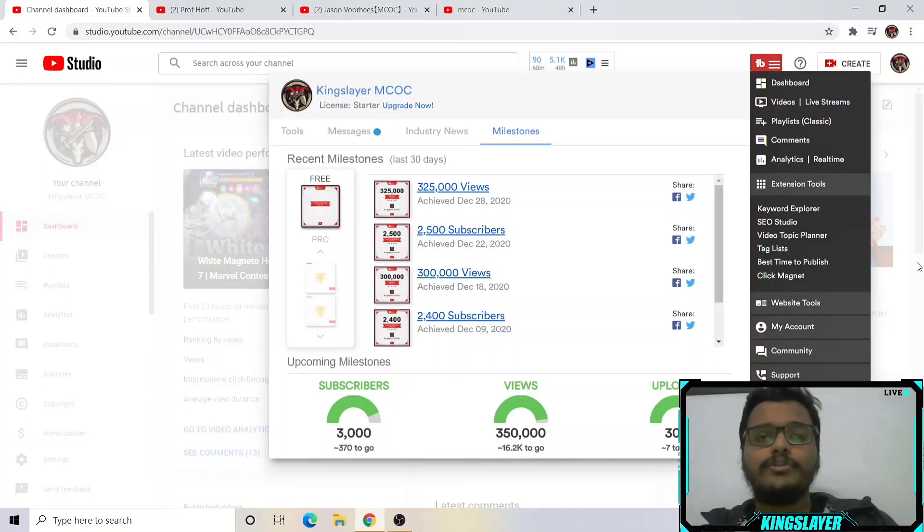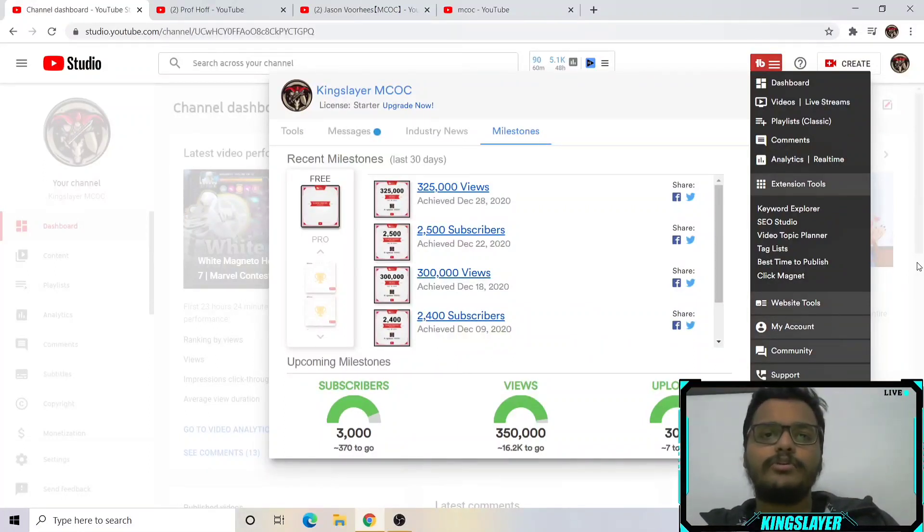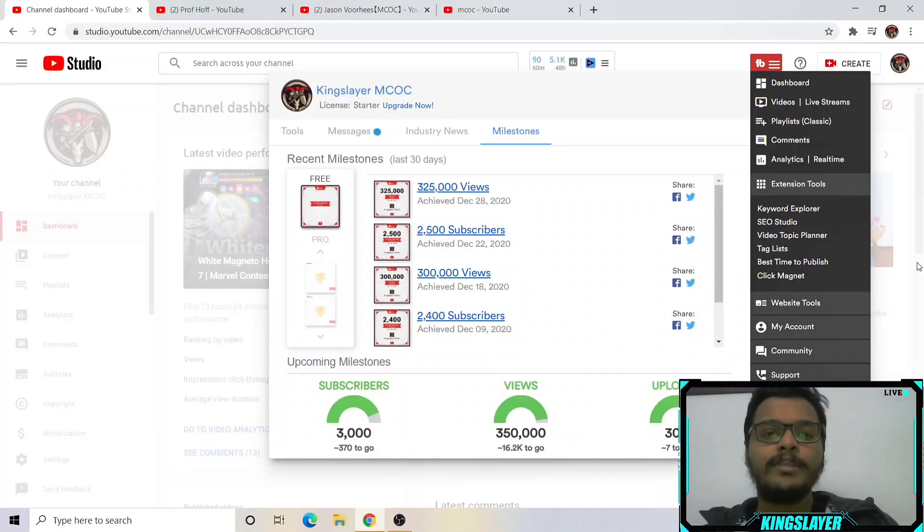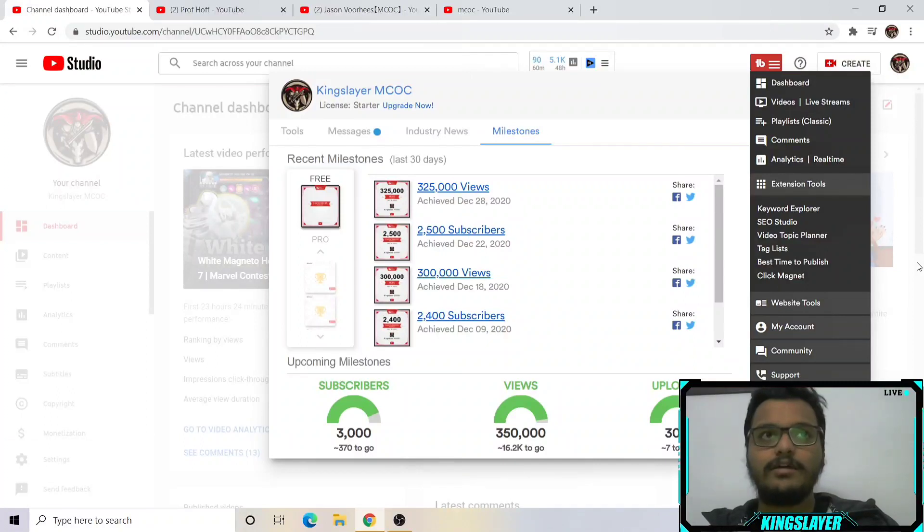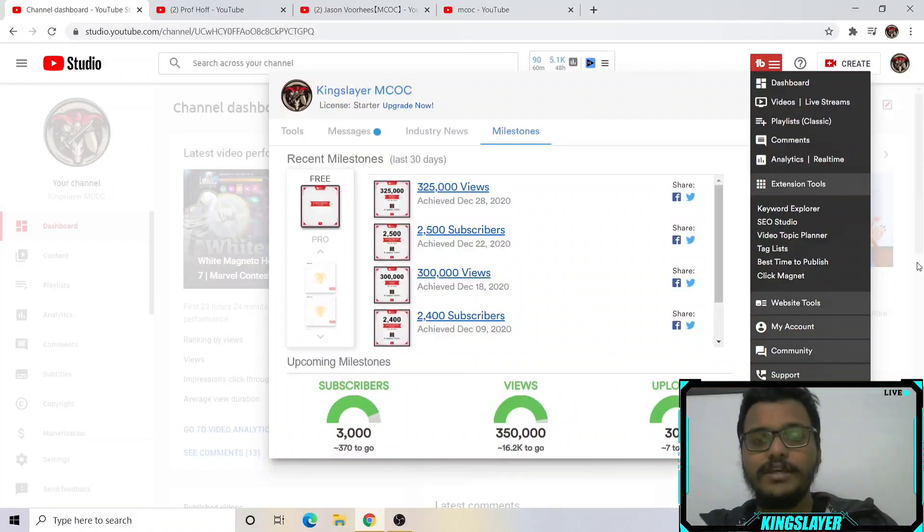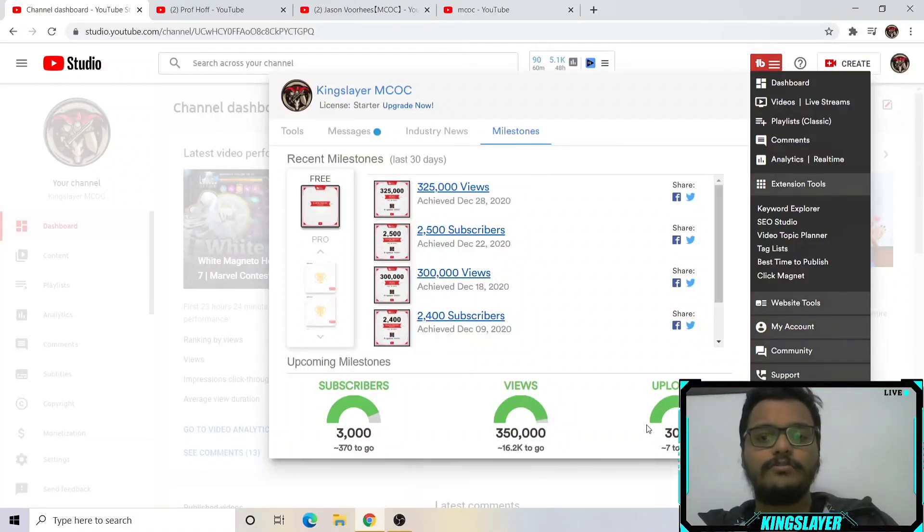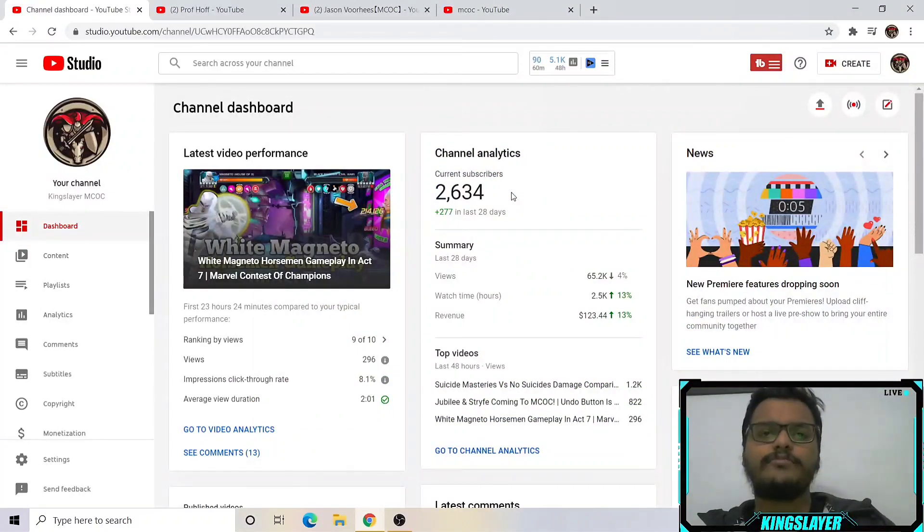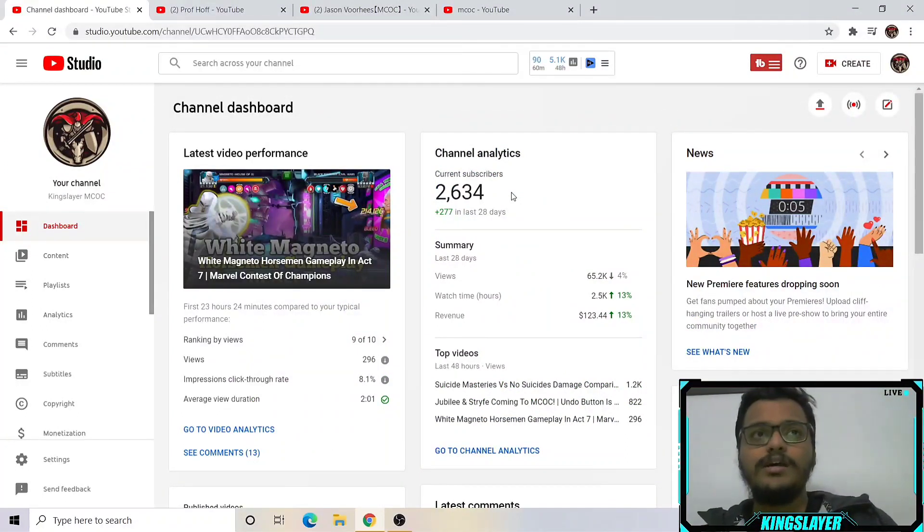Hey guys, welcome back to the channel. In this video I want to talk about YouTube and how you can create your own channel and grow it in 2021. I started about eight months ago and so far I've been growing at a pretty good pace. I've almost uploaded 300 videos and I'm pretty close to 3,000 subscribers.